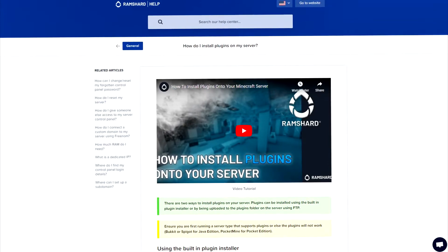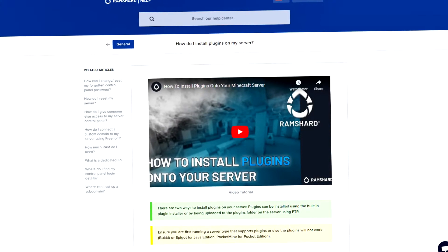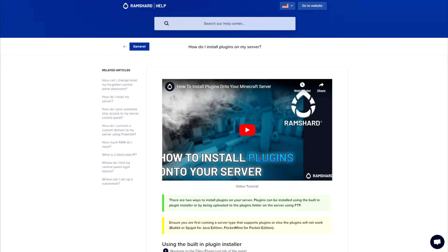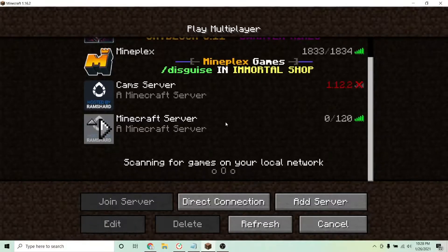Hopping into this, be sure to install the plugin first. If you don't know how, look to the top right for the i-card on how to install plugins. Once installed, restart your server and join it.